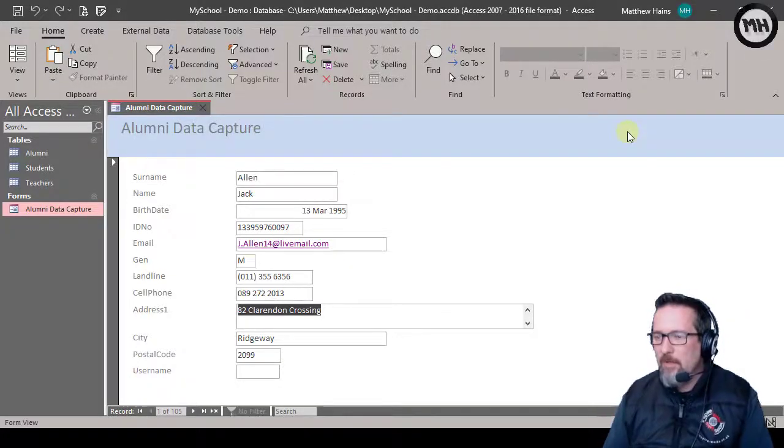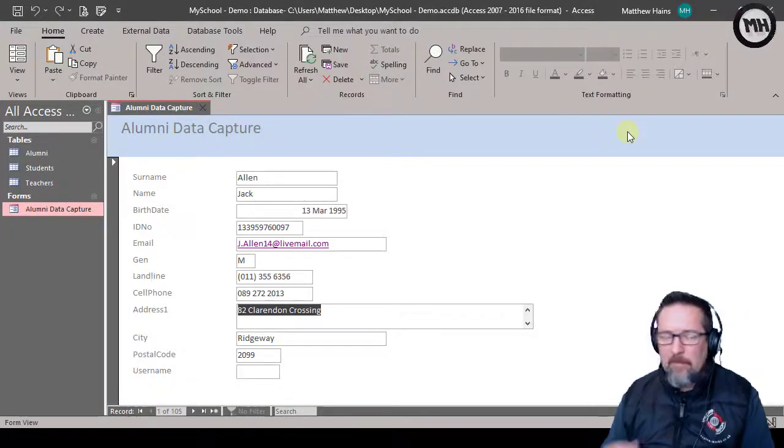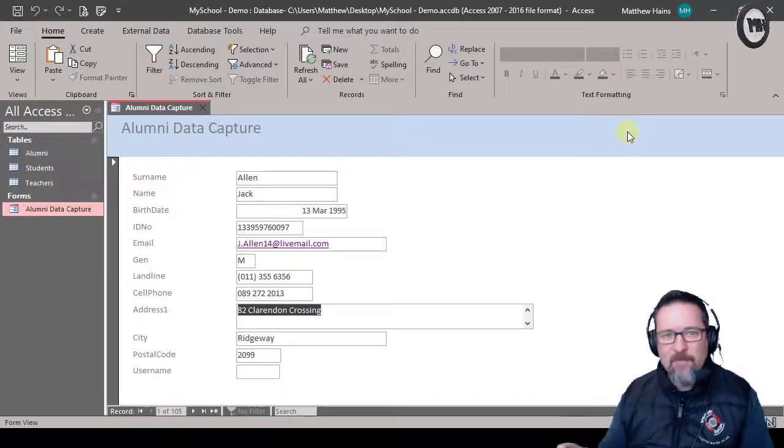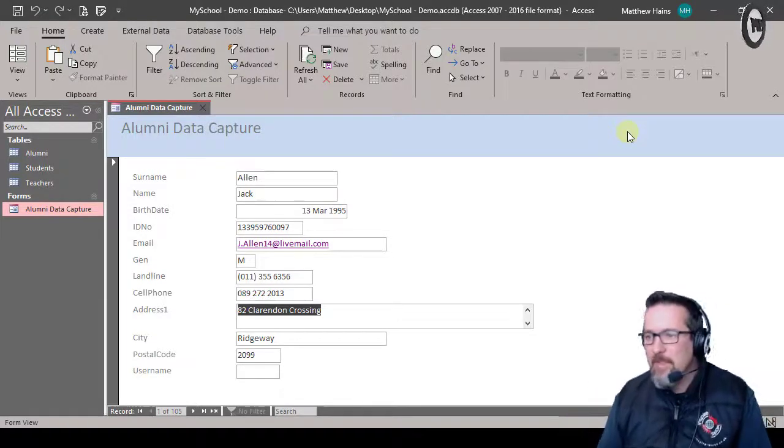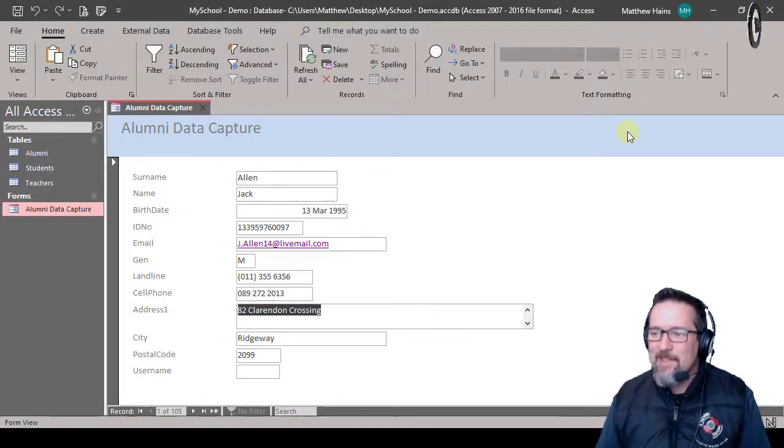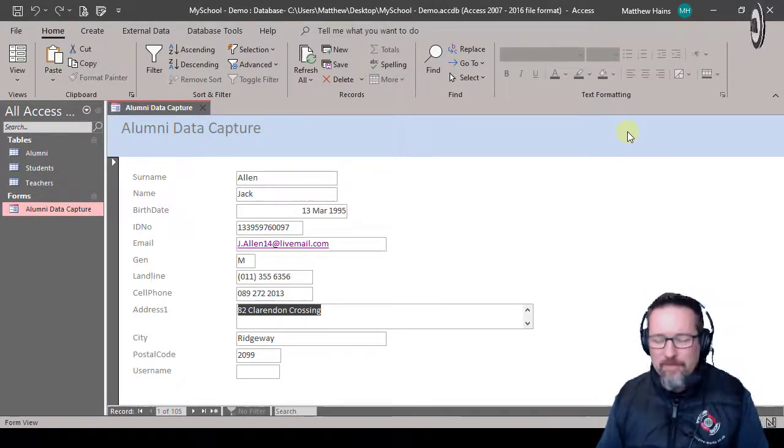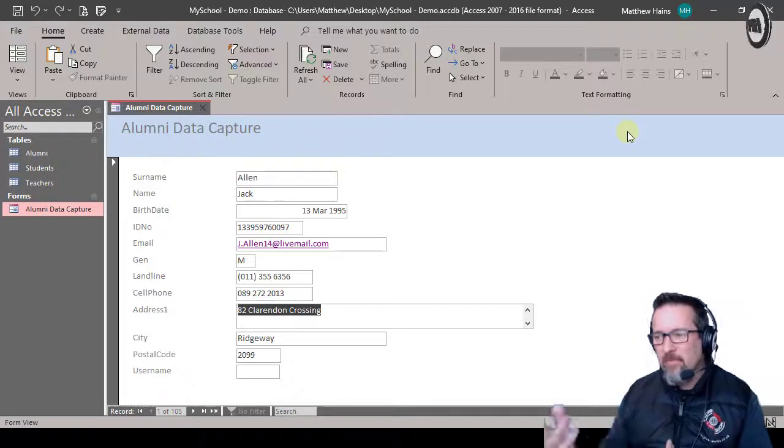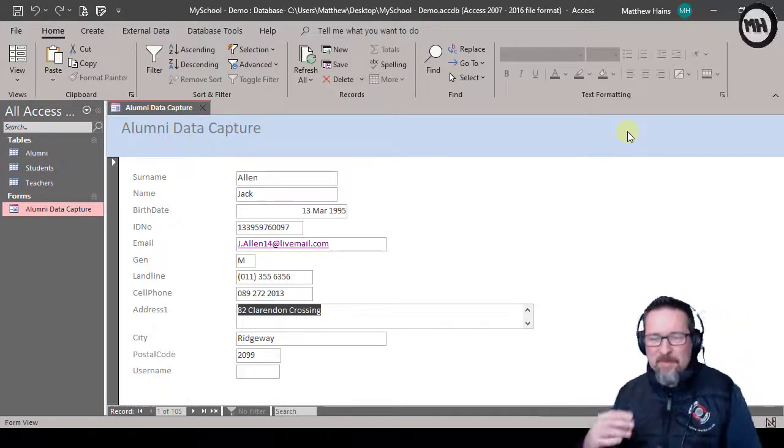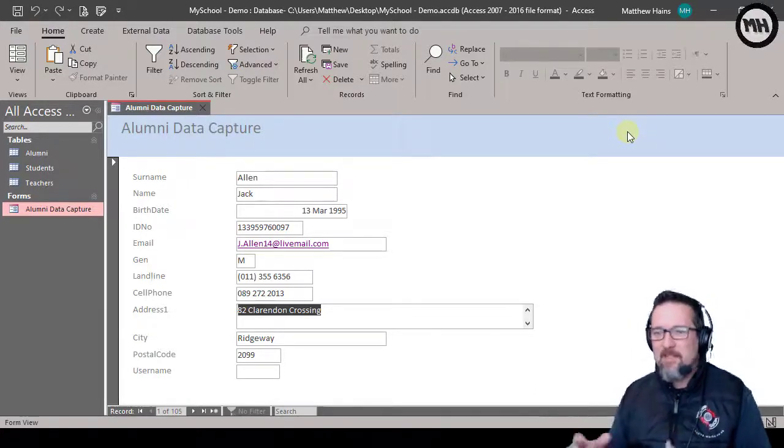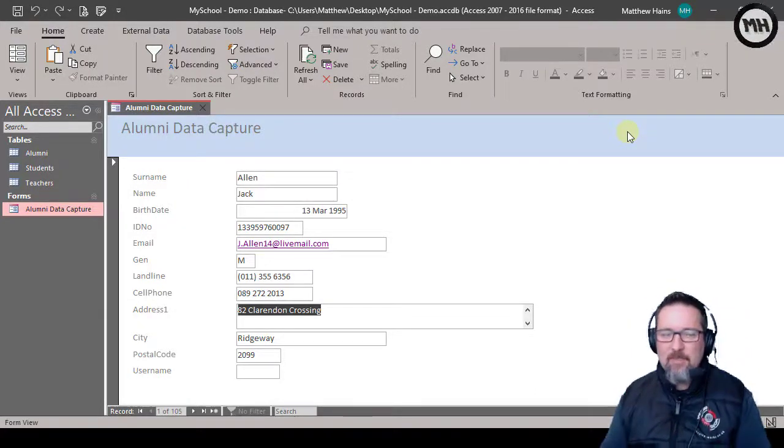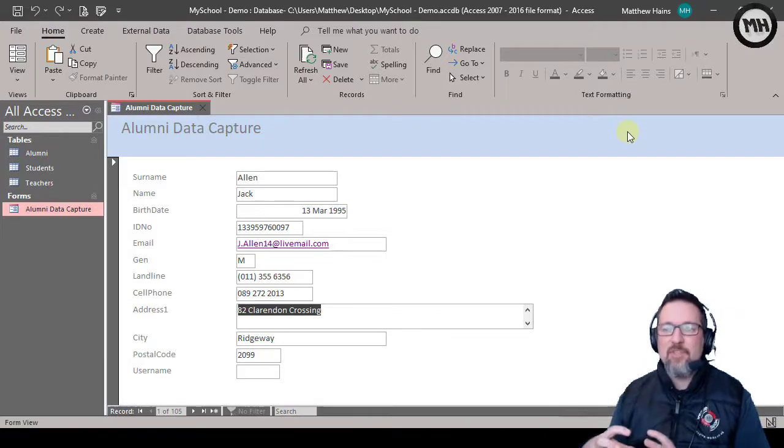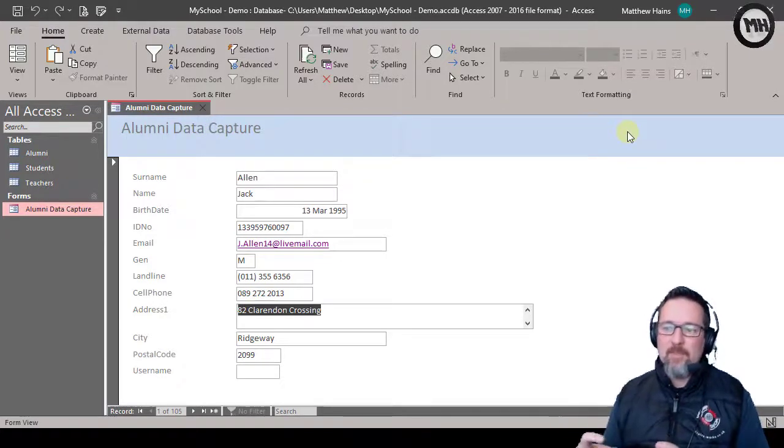Okay guys, so here we are from the previous video where I created a form using the form wizard. I wanted to show you a few different ways that we can work with the form in terms of formatting it and working with it before we really get into how we can change a form and make it do all kinds of crazy things.